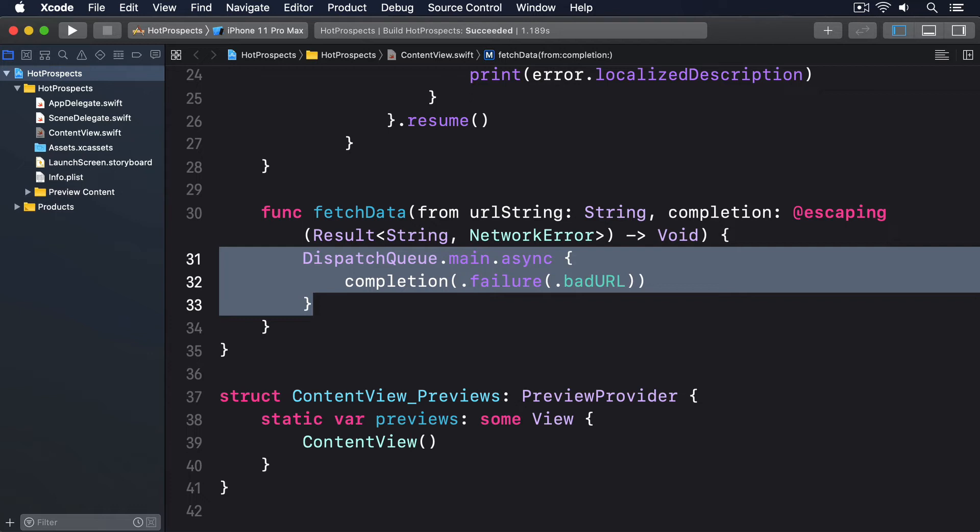If the URL is bad we'll call completion(.failure(.badURL)). If we get valid data back from our request, we'll convert it to a string then call completion(.success(stringData)).